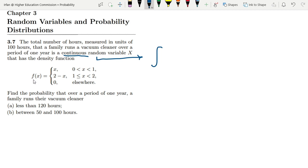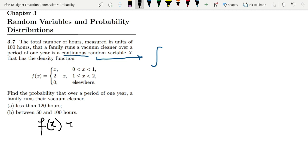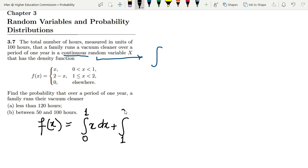This is the probability density function f(x). It is defined as: x for 0 < x < 1; 2 minus x for 1 ≤ x < 2; and 0 elsewhere. So writing it in integral form, we have the integral from 0 to 1 of x dx, plus the integral from 1 to 2 of (2 minus x) dx, and 0 elsewhere.